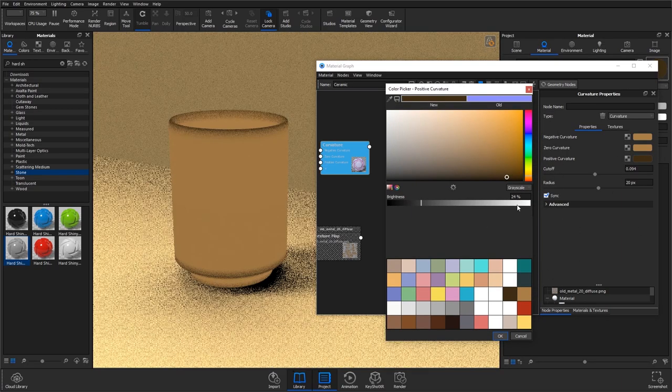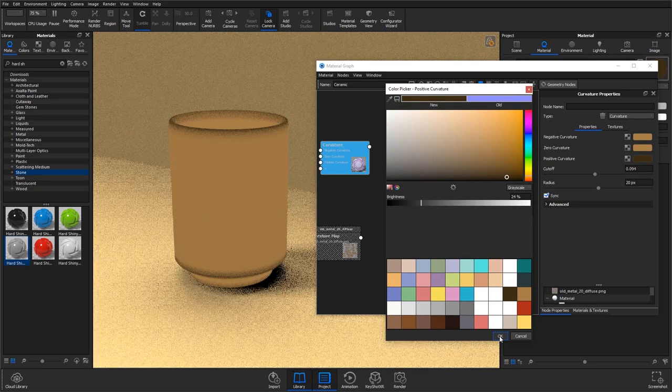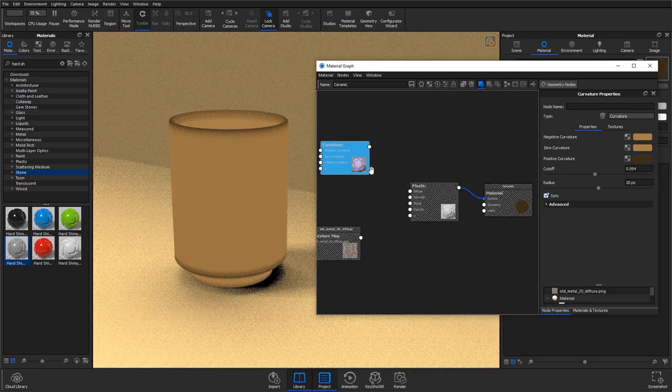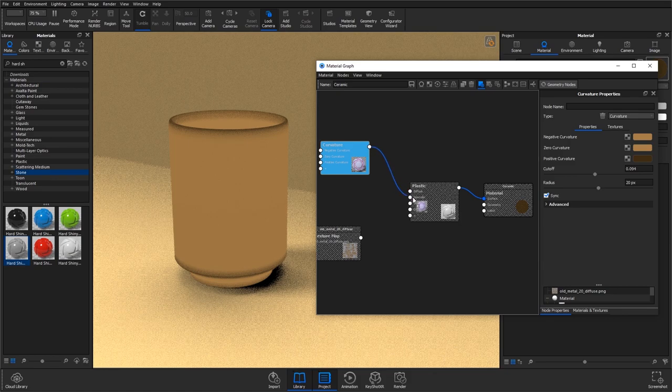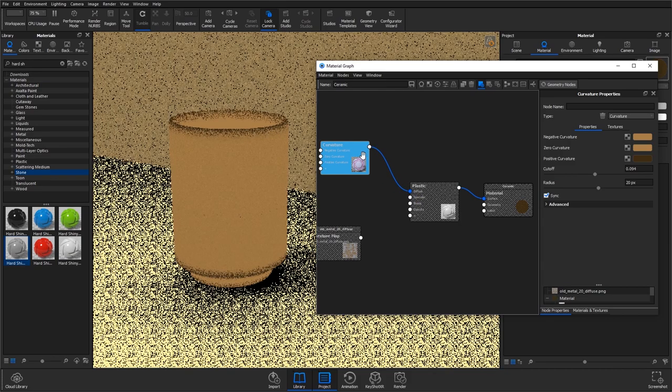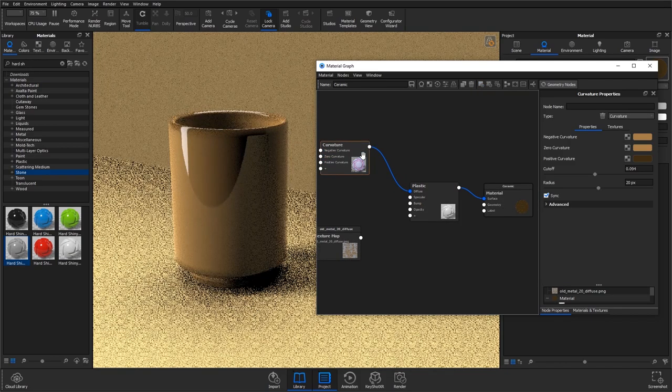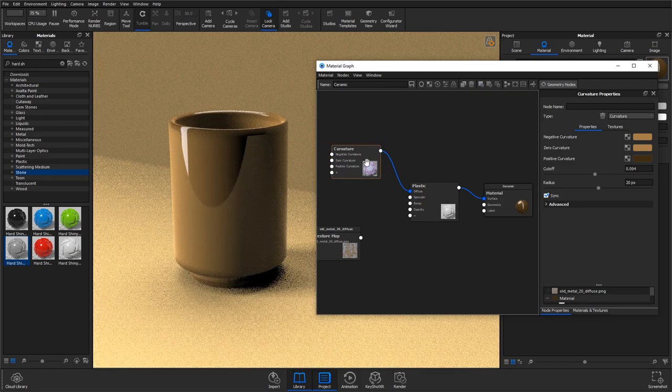And then change the positive curvature colour to a darker brown here and we can go ahead and plug that into the diffuse. Okay, so that's done there.